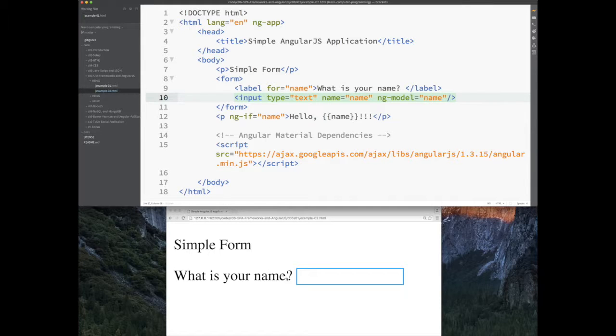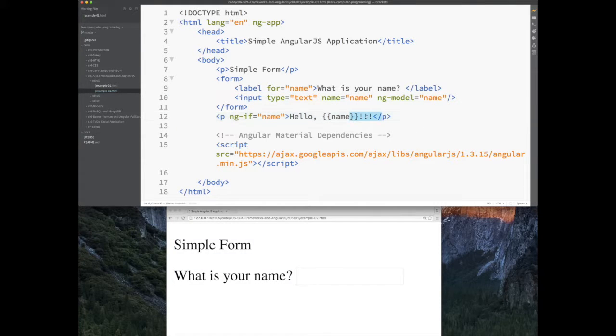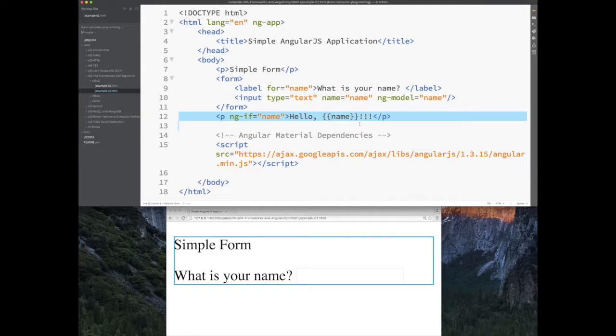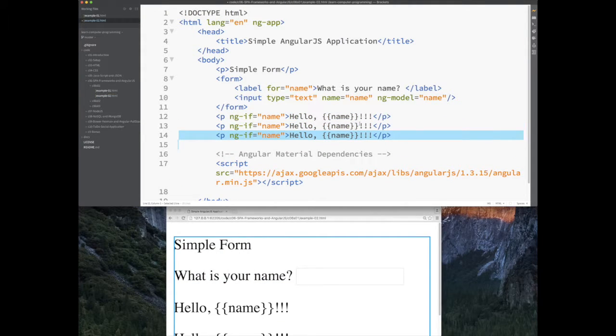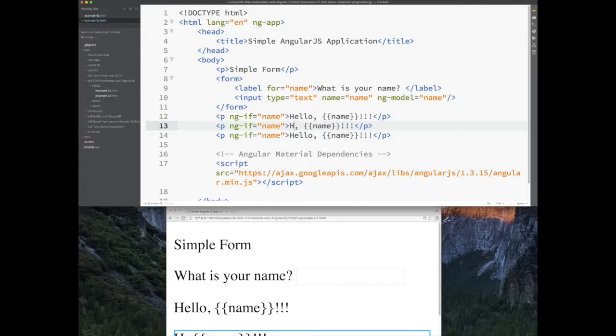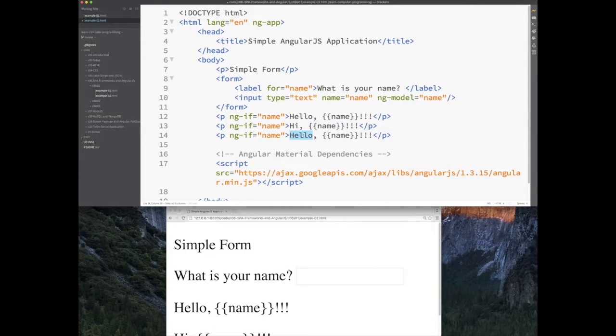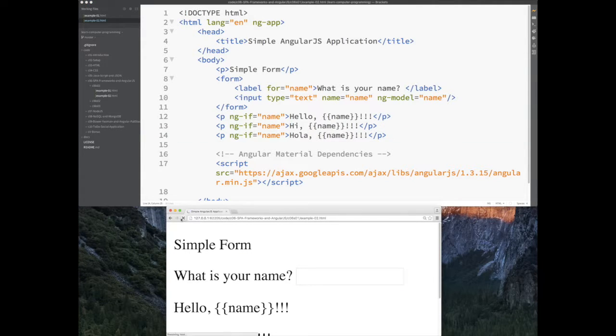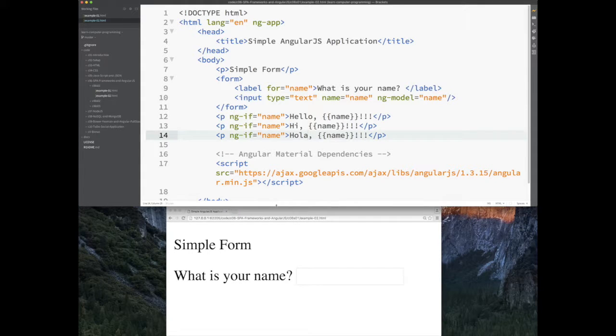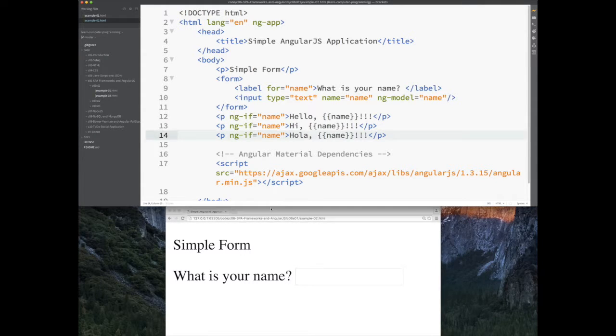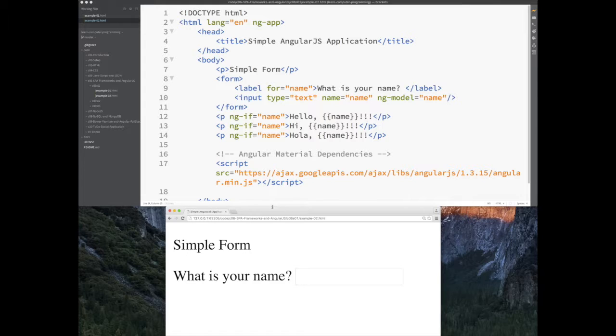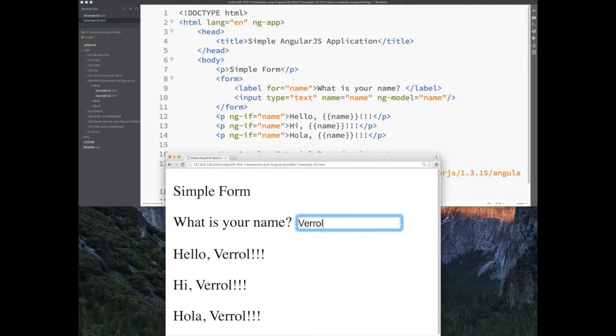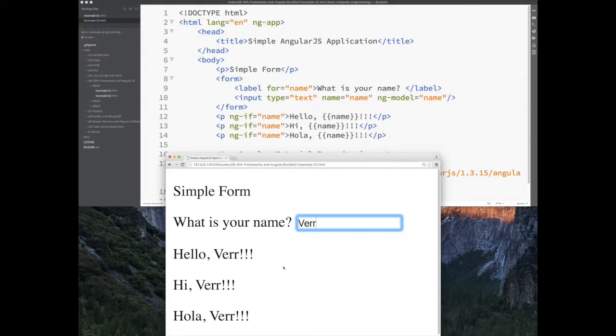Let me just show you this, how cool this is and what you get for free just by using this framework. I'm going to duplicate this line. I'm going to say hi here instead. I'm going to say hola here. I'm going to save that. My page here needs a little bit of refreshing. Maybe I need to open it a little bit. I'm going to type Vero here again. And notice how it updated in three places all real time.